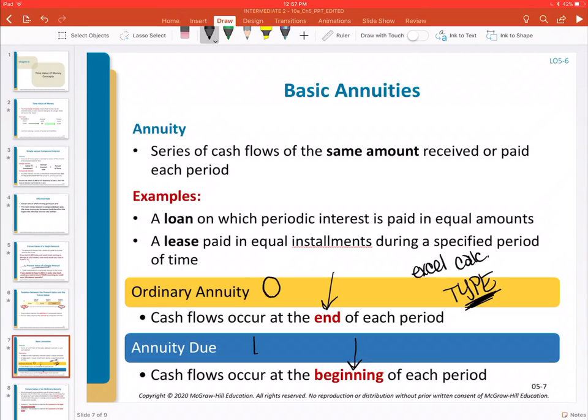This is just an introduction to basic annuities so we can carry this understanding into the next video, where we'll walk through the calculations for future value and present value as they relate to annuities.